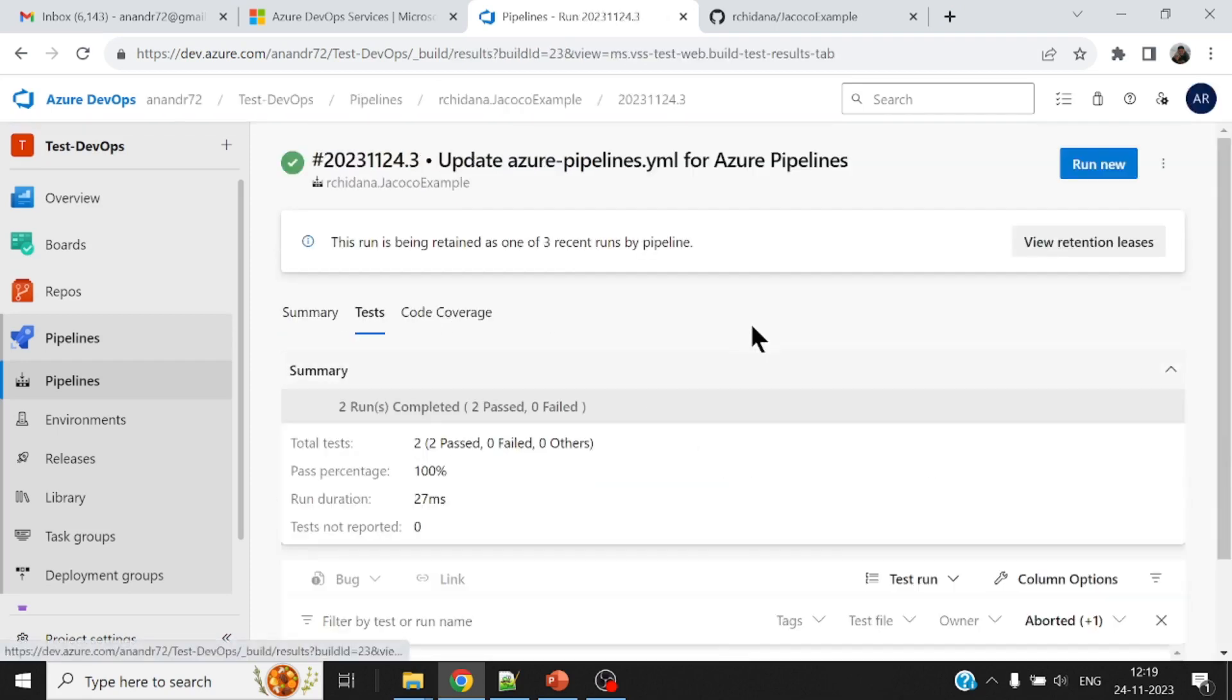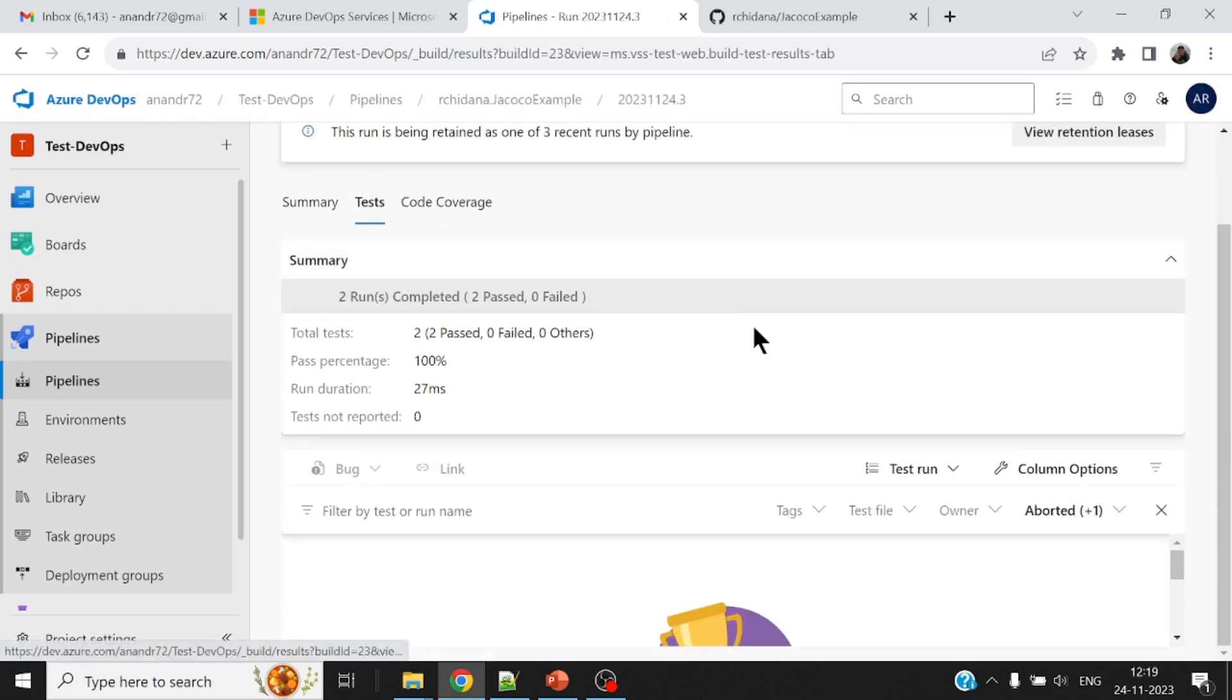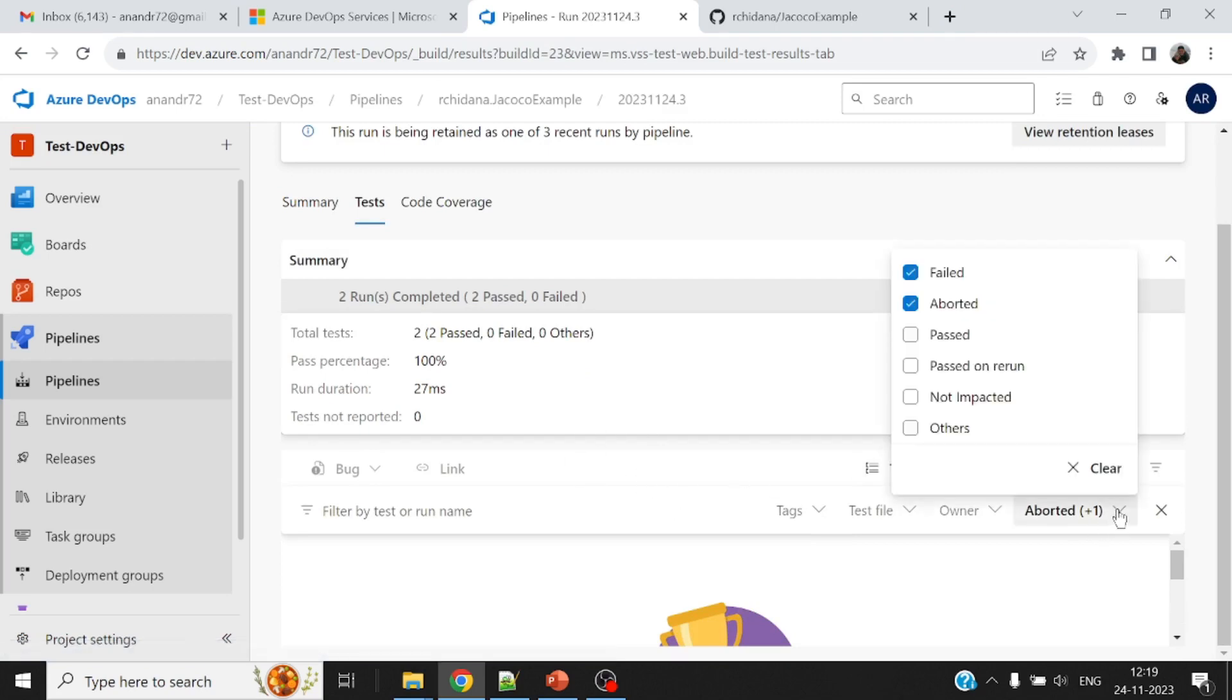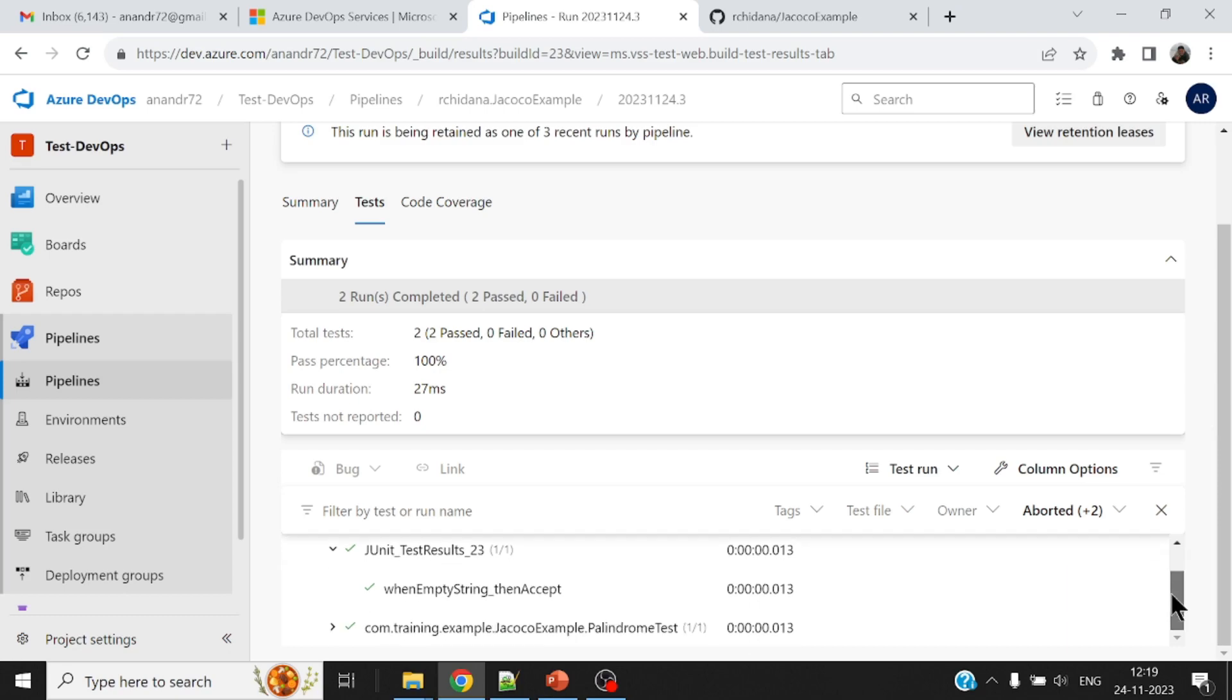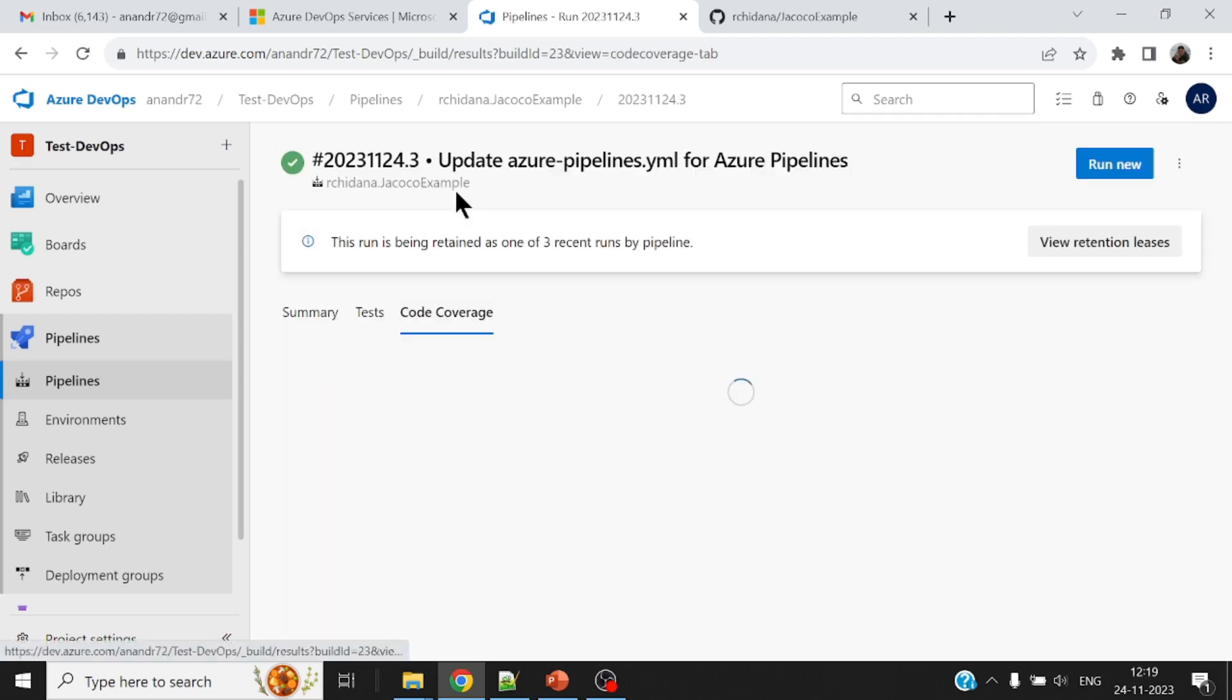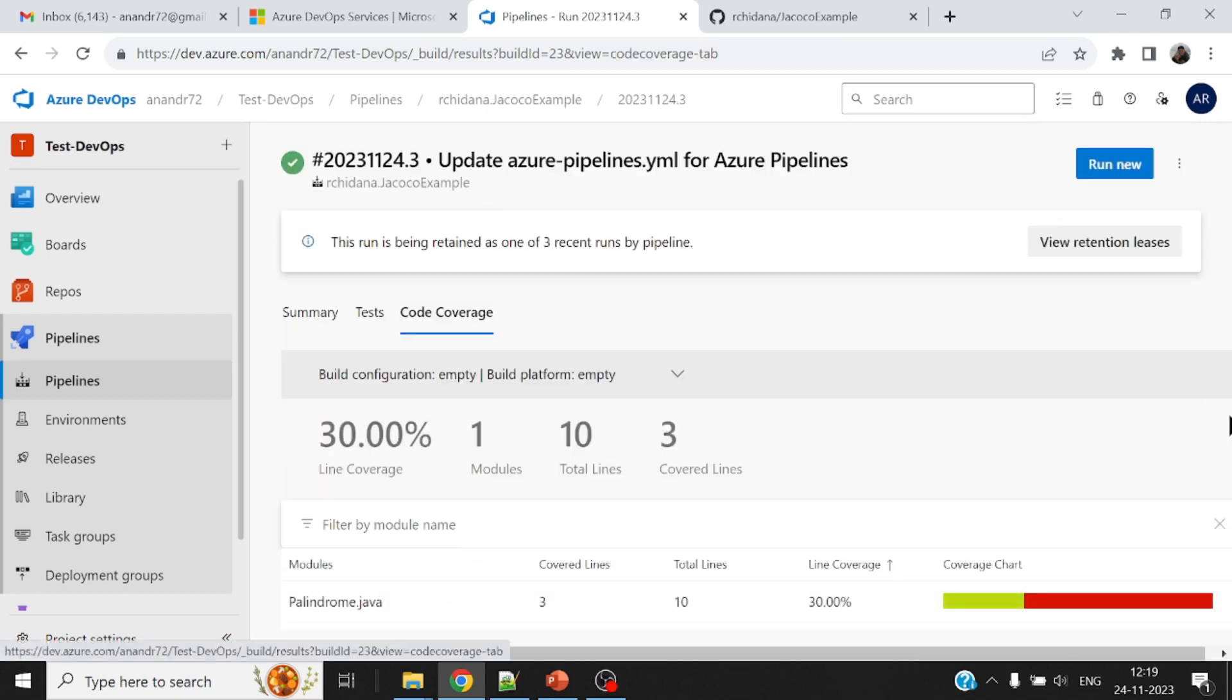All right. Now, if you see the test, there is a bunch of tests, unit test cases. It only shows the aborted and failed ones. If I click this, it'll also show me what kind of a test, what are the names of the tests and how many were there. Also, you will find this code coverage numbers. There are about 10 lines of code and only three lines are covered, which kind of approximately points out to 30% of code coverage.